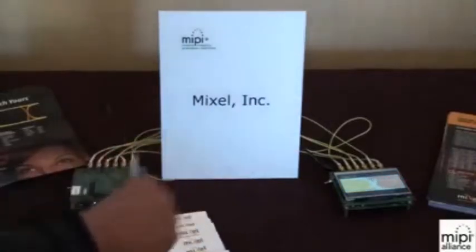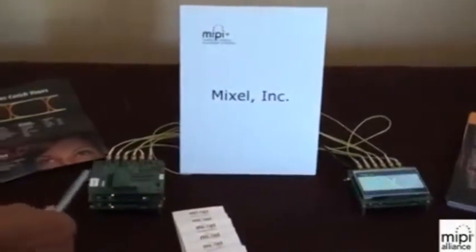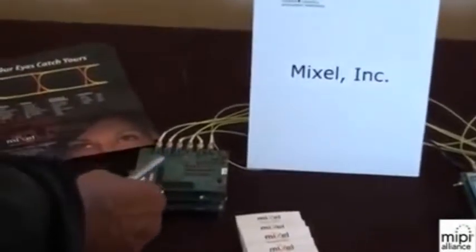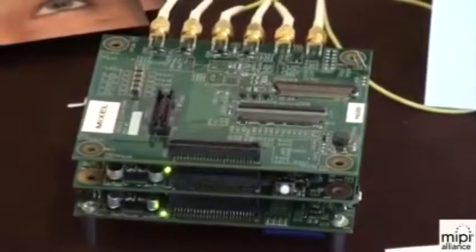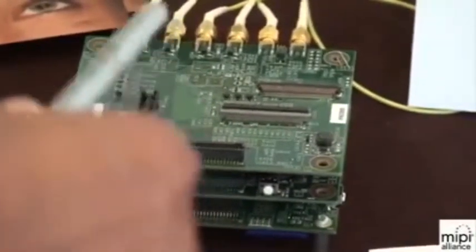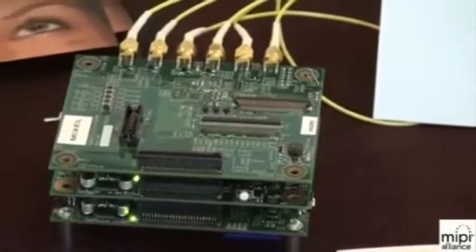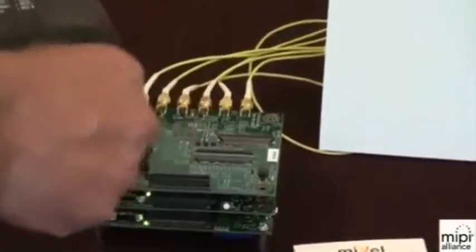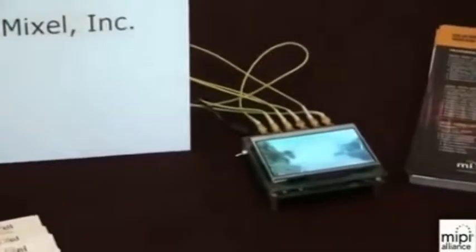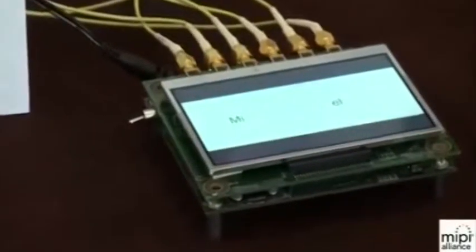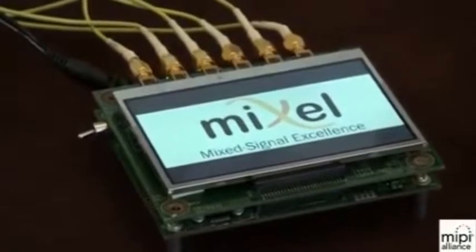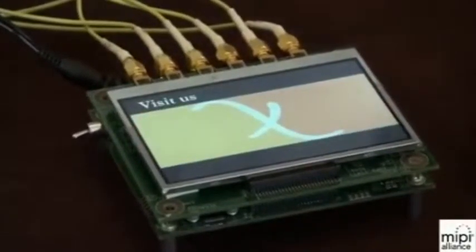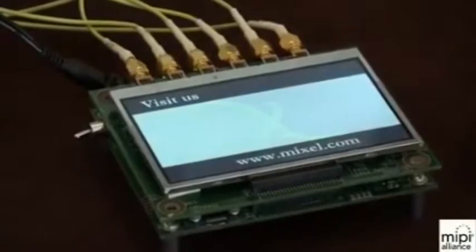So we have two boards here. One has the host, and that host is one of our customers' chips which has incorporated our DeFi in it. It has two data channels, so two data channels on a clock go from this board to the other board. The other board is obviously the display. It has another chip that acts as a client. This is CSI 2, and that chip has our DeFi as well, and then that chip drives the display.